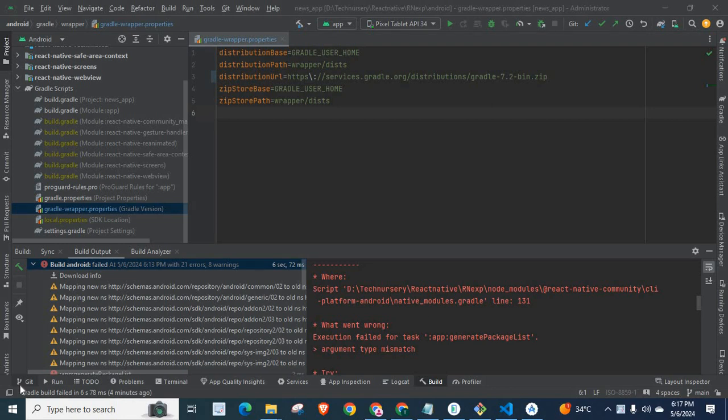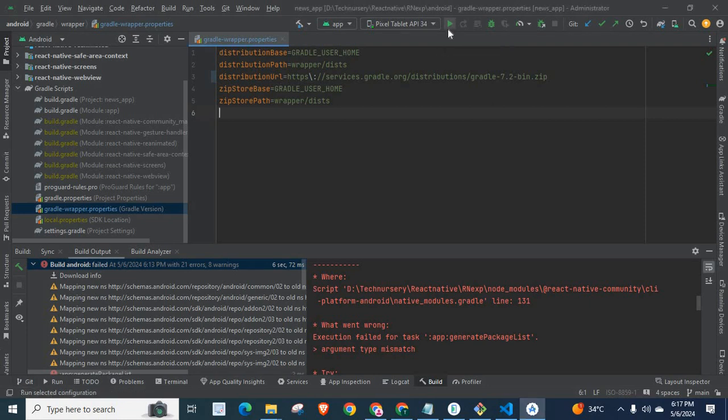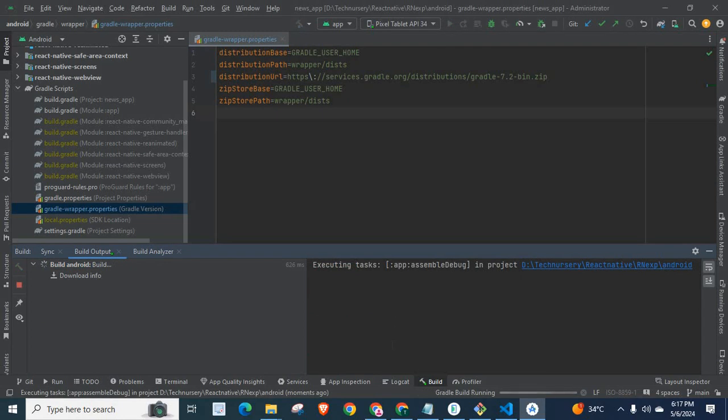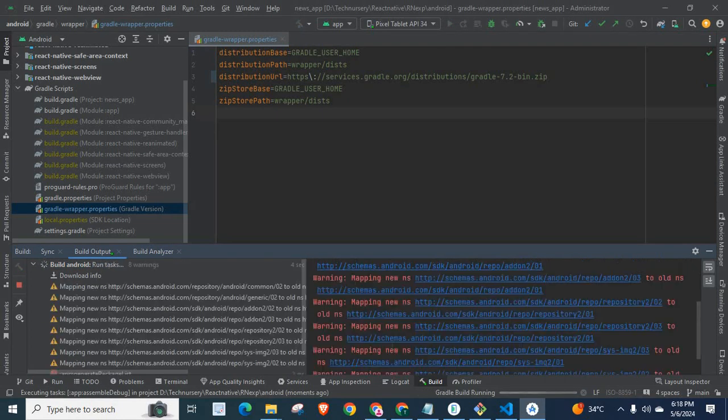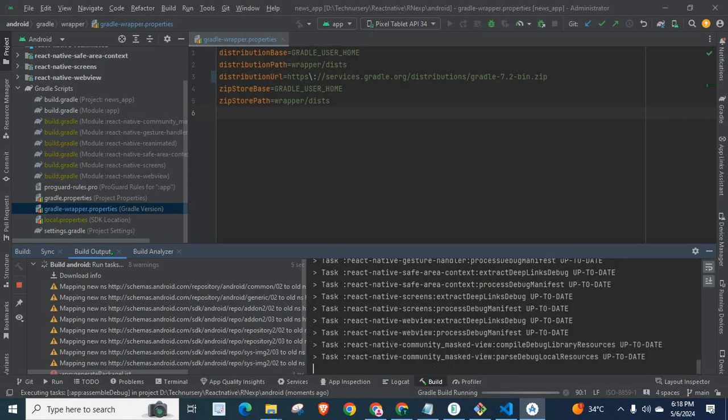Now let us get into the problem and its solution. Let me click on this run app. Let us wait. Build Android, Configure Projects.